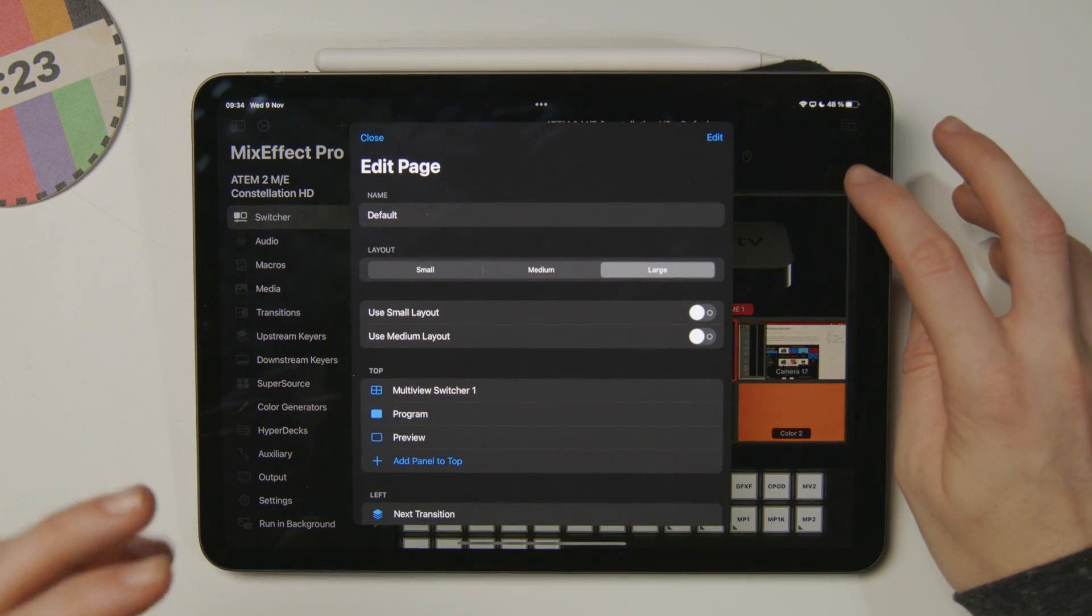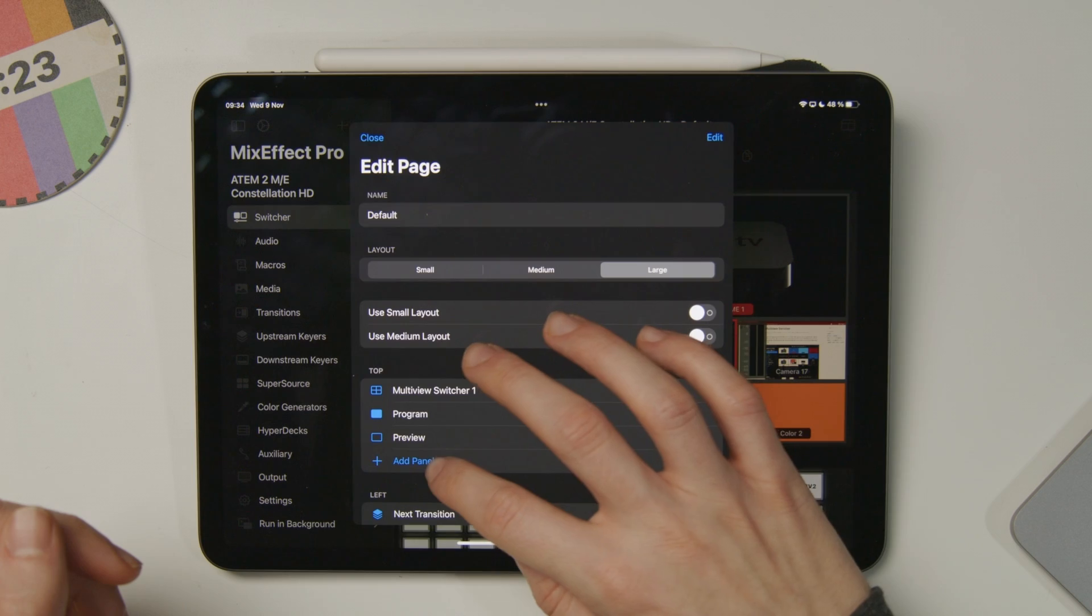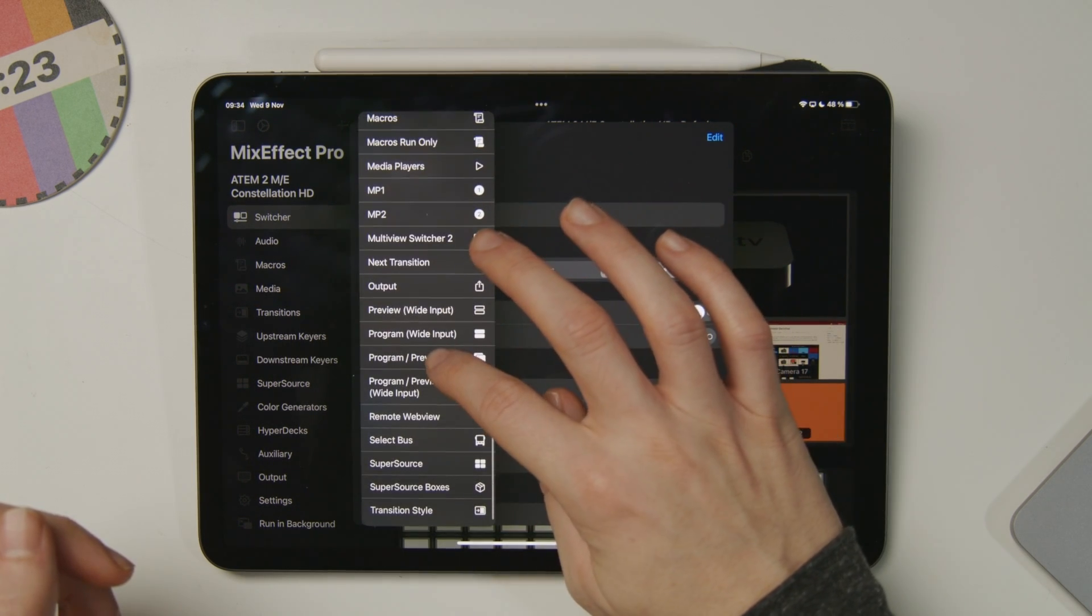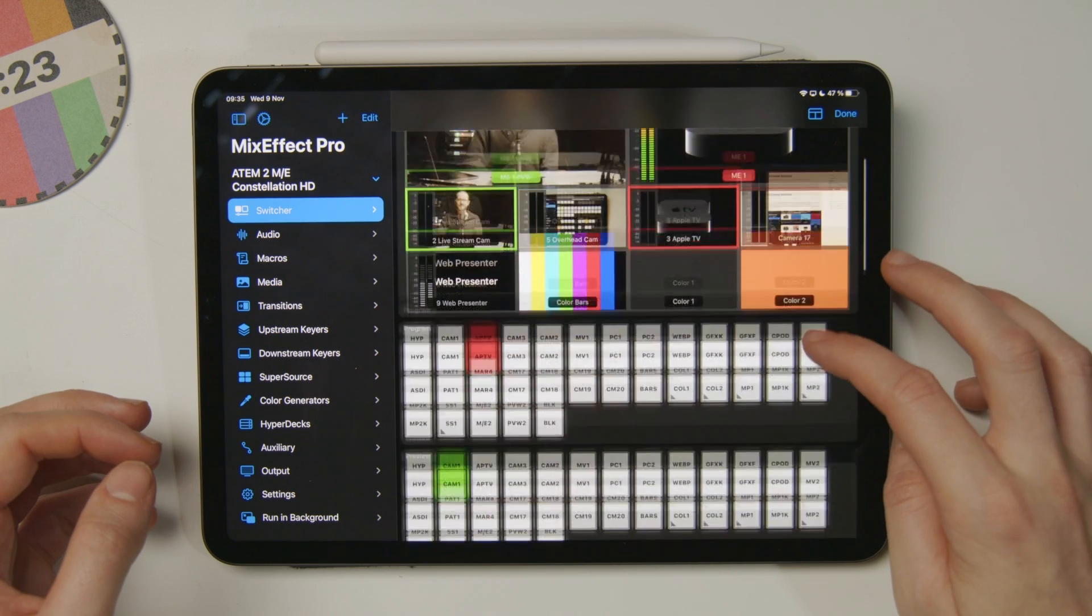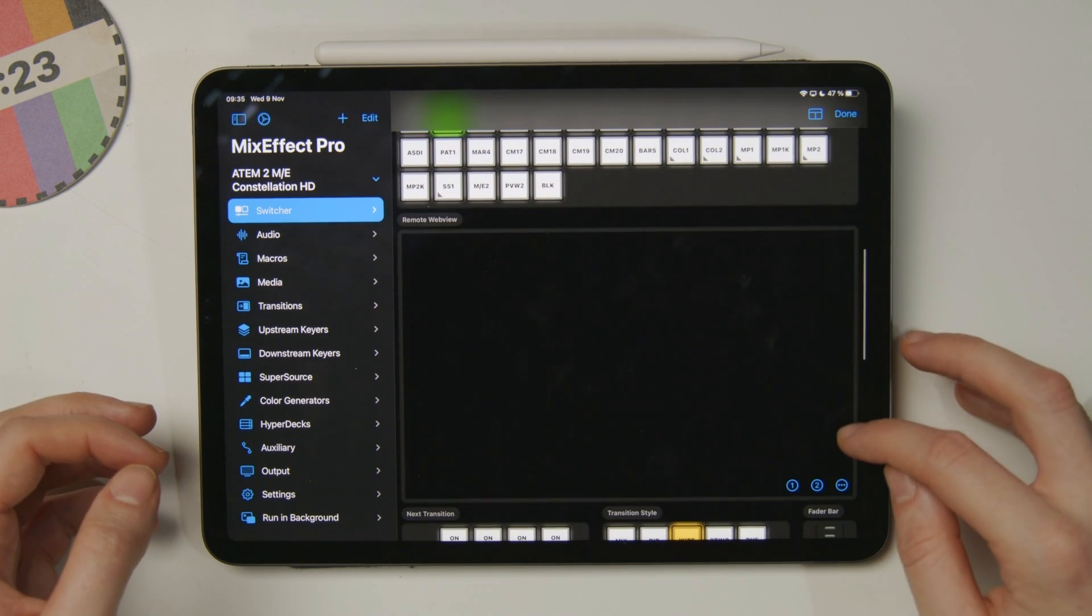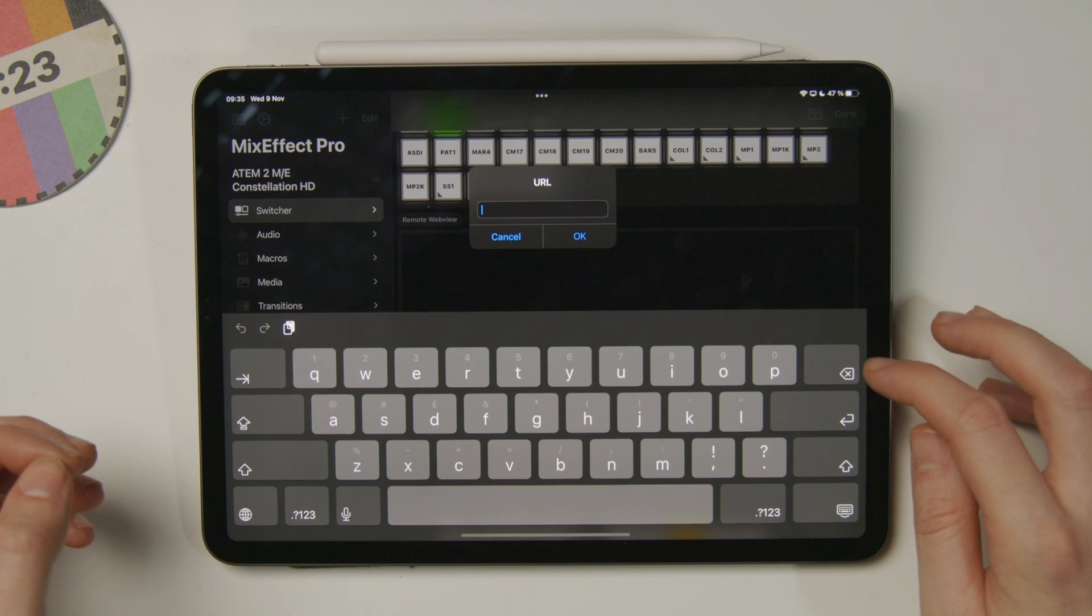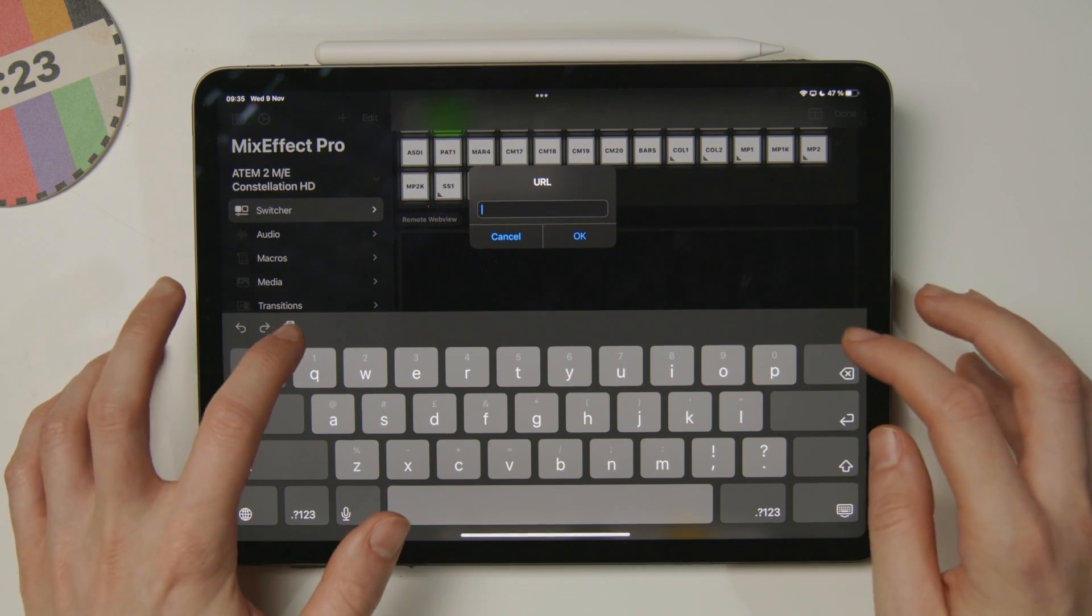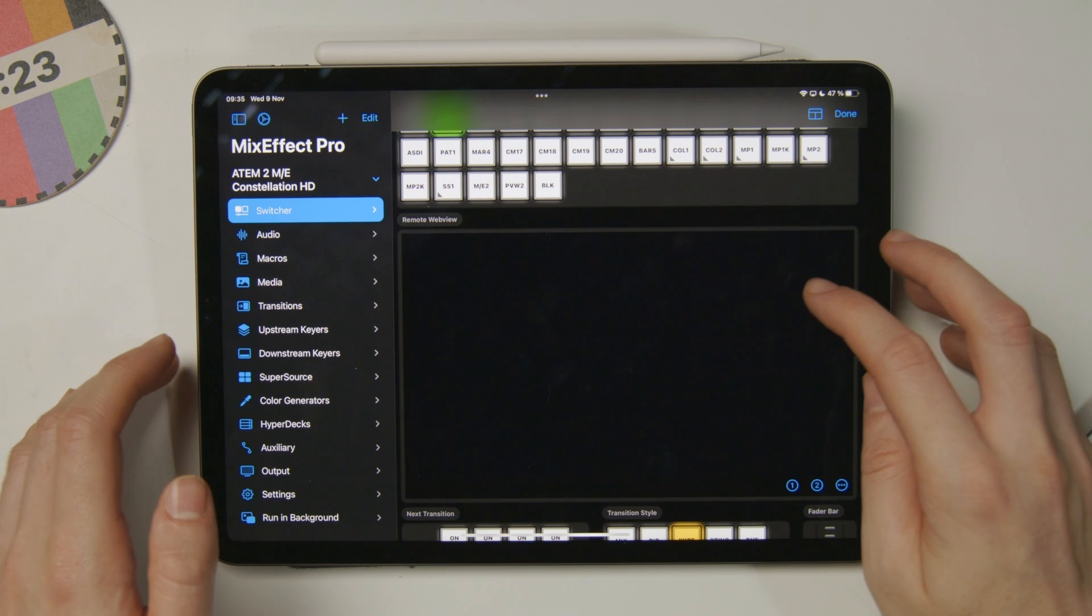Back over on MixEffect, I want to jump in, edit this page, and add a new section. I'll add a panel to the top, and then scroll down to the Remote Web View option. I can scroll down and see my Remote Web View. I want to jump into the settings of that, then edit the URL, and I'll just paste in the URL that I grabbed from my Mac a second ago.